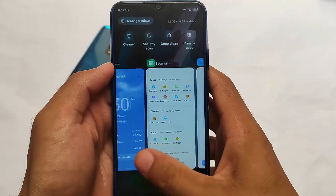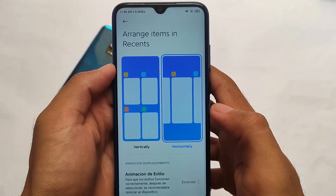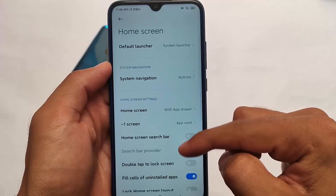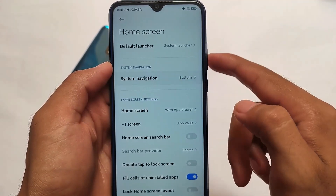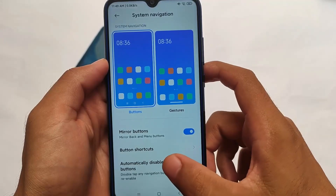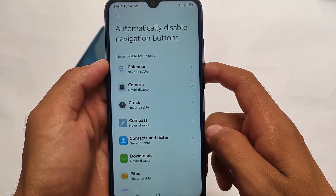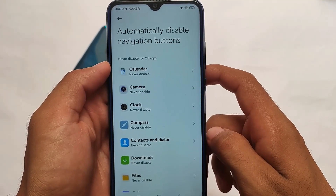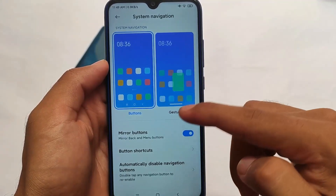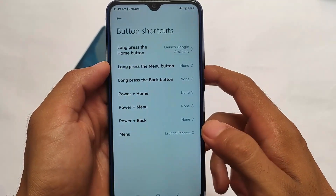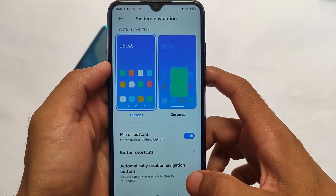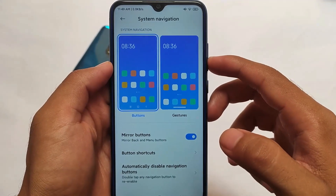This is available for many devices like Redmi Note 8, Mi CC9, and Redmi K20 Pro, among others. The link for all supported devices is in the description. Also, under system navigation, you can customize the navigation buttons and button shortcuts — a lot of things are improved, of course, in terms of performance depending on which device you're using.